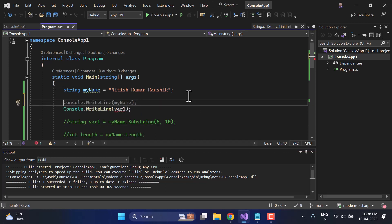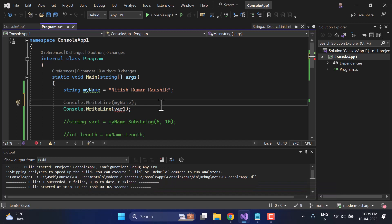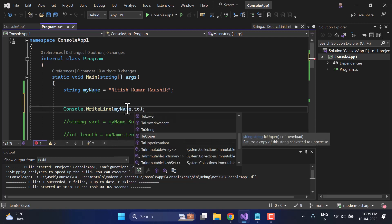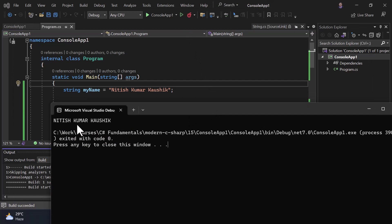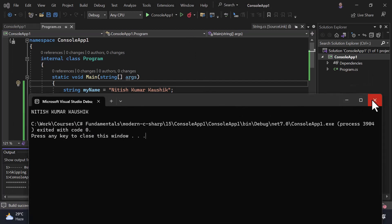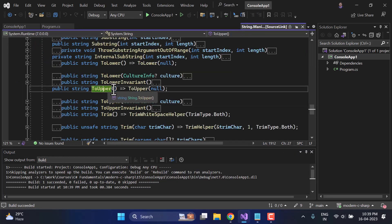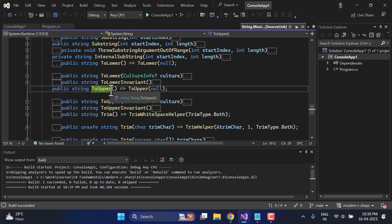Now let's talk about our next method: ToUpper. The ToUpper method on a string converts all characters to uppercase. Let's write 'myName.ToUpper()' and run the application. You will see all characters in uppercase on the console. If you right-click and go to definition, you can see this is a method — it uses arrow method syntax and returns a new string. You can visit the String class to see all available methods and their overloads.